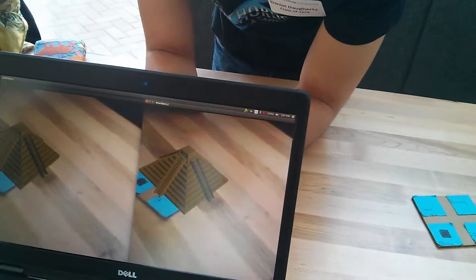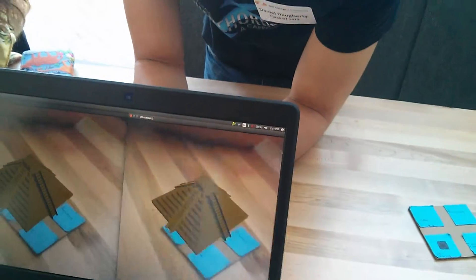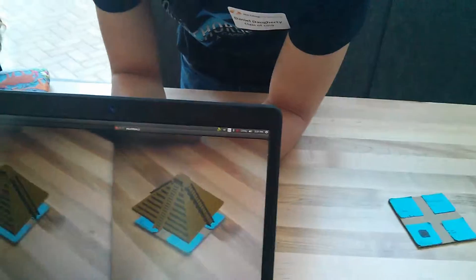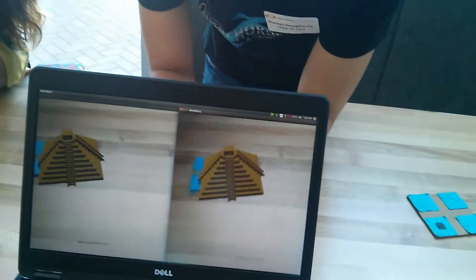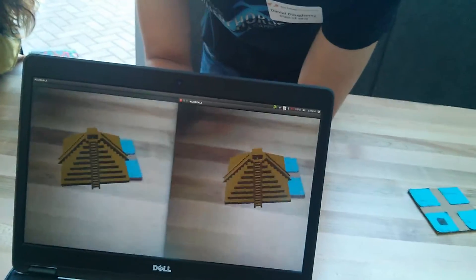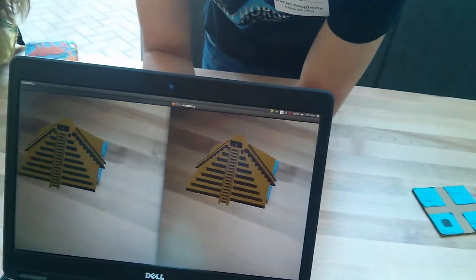I don't see anything. A lot of matrices. That's all it is.